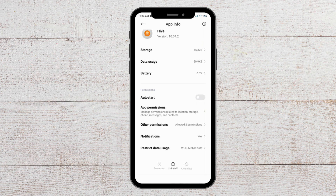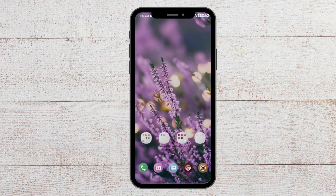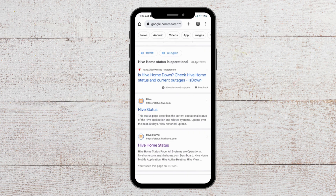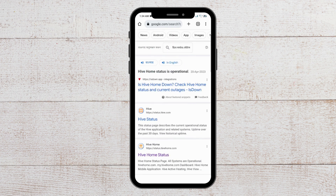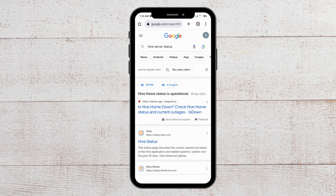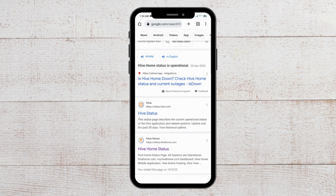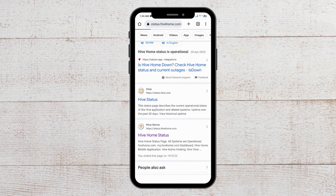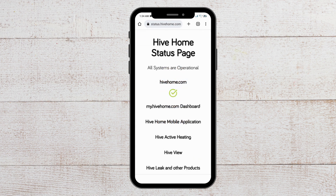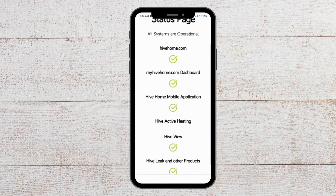The next fix that you can try is to check the server status. To do that, open your browser and search for the Hive server status. There are lots of options available, and you can see it is showing that the Hive home status is operational, but you can also go to the page and check whether it is actually operational. Currently all the servers are operational, so there is nothing to worry about.